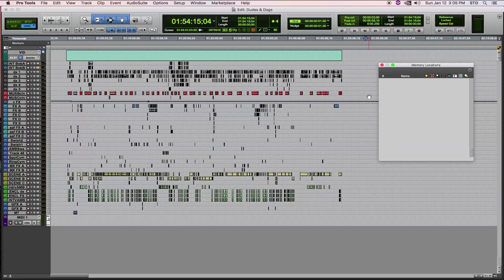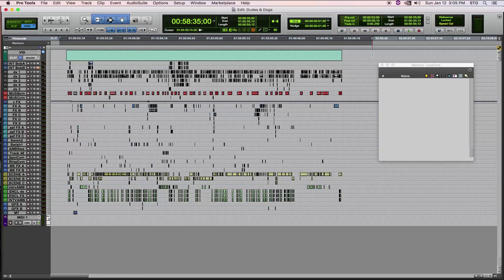Thing two, you cannot have any current markers in your session before importing the markers CCUT will generate. Later in the video, I'll show you how to export your current markers if you want to save them.